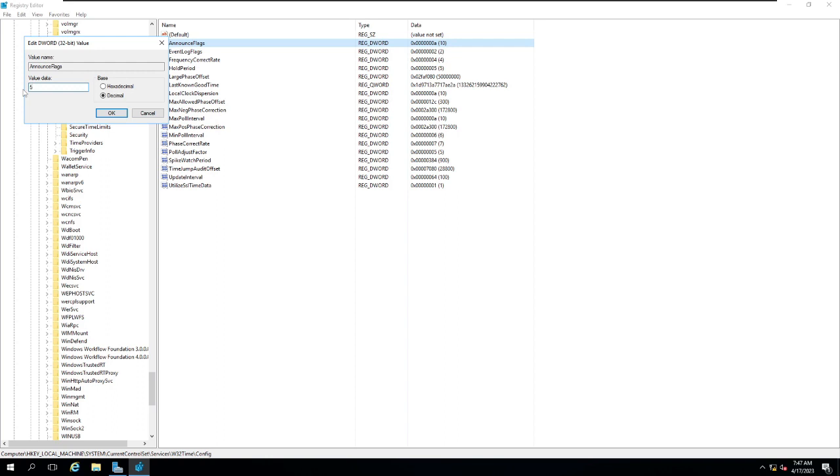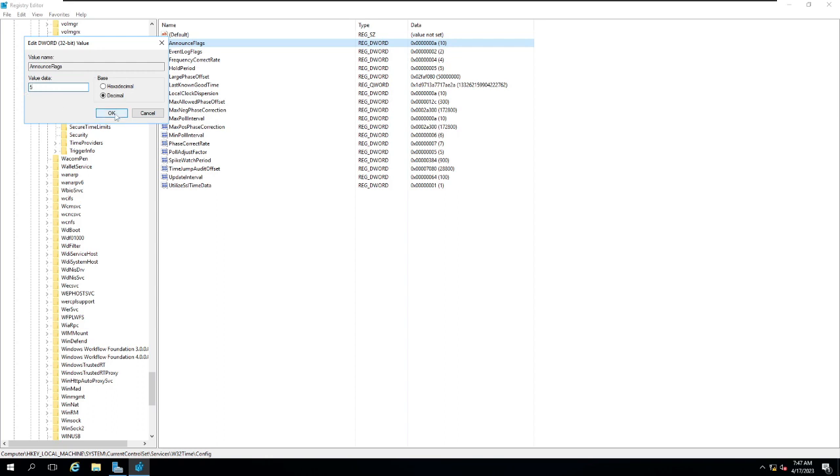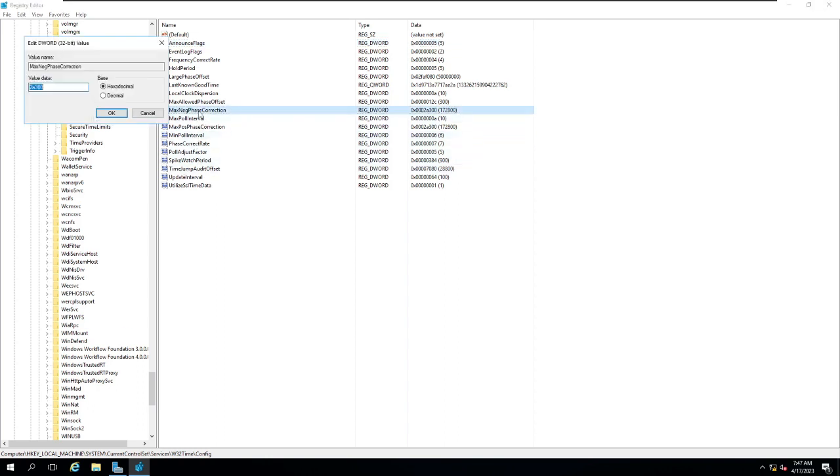If you have not done the configuration of this, it's not going to synchronize with the upstream time server, whatever the time.google.com or time.windows.com, and it may not work properly or it may take time to do the synchronization. So set the announce flag to 5.